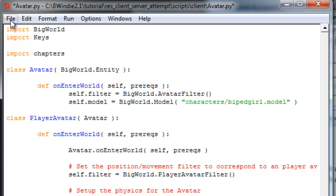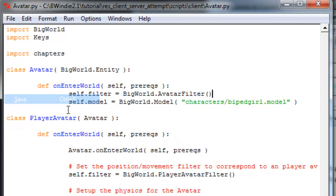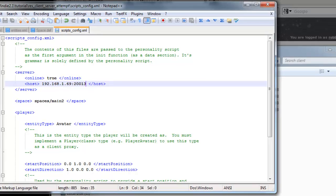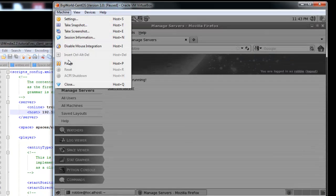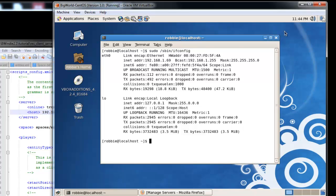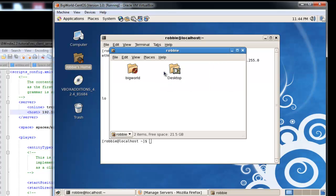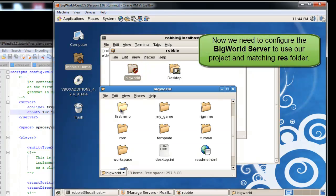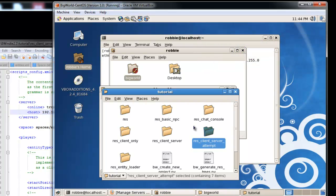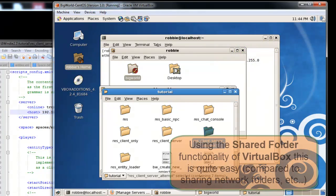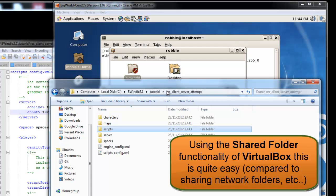Now with the server, we'll just go ahead and what we want to do is configure it. So it's going to use the right resources folder. Here you can see this shared folder. This folder is actually looking at the same folder on the Windows machine. You can see the various res folders we've created, including our res client server attempt folder.